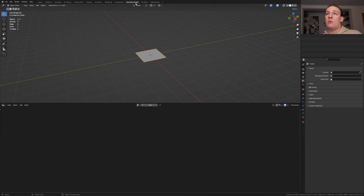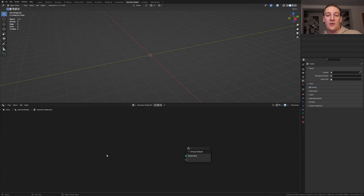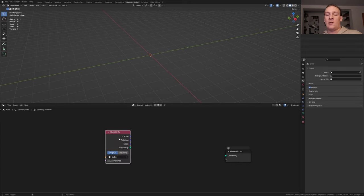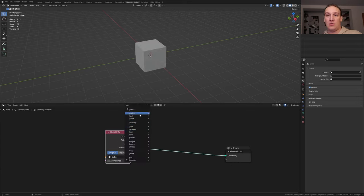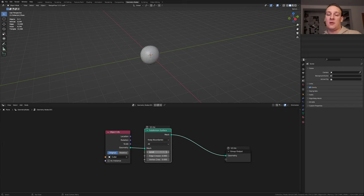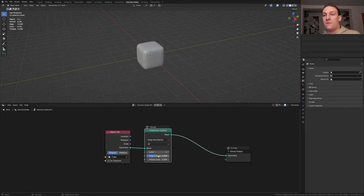Now go to geometry nodes and click on new. Delete the group input and select the cube and drag it in here. Alt shift click on this node and add a subdivision surface node. I'm going to set the level to 5 but you can also set it lower. Set the edge crease to 0.4.